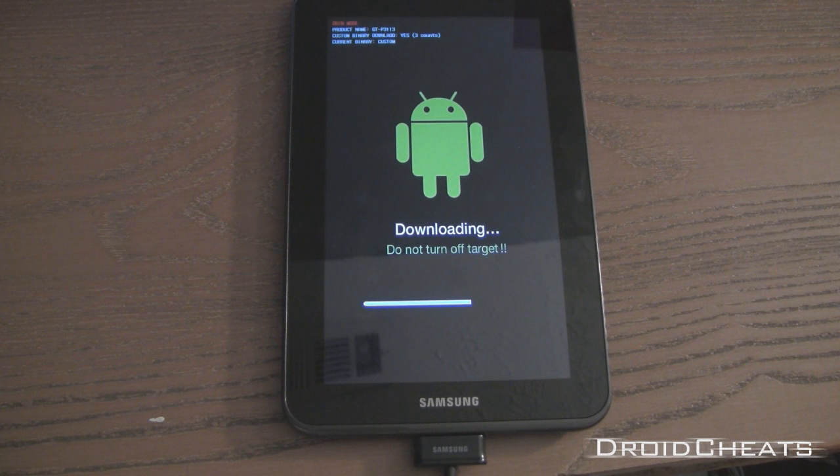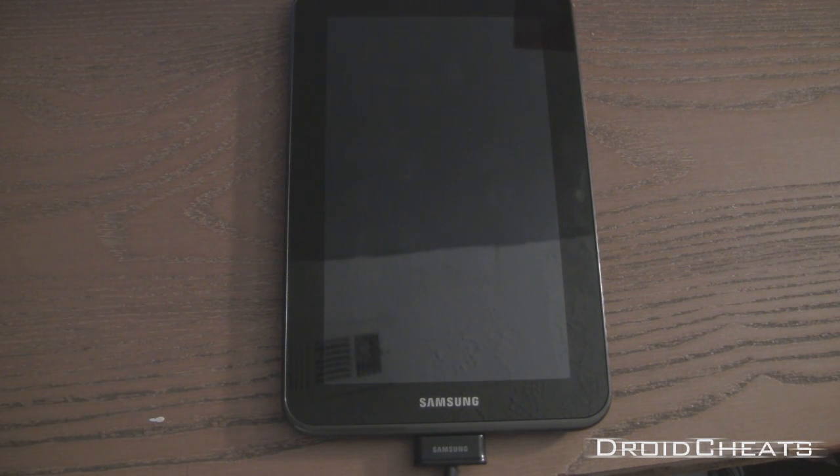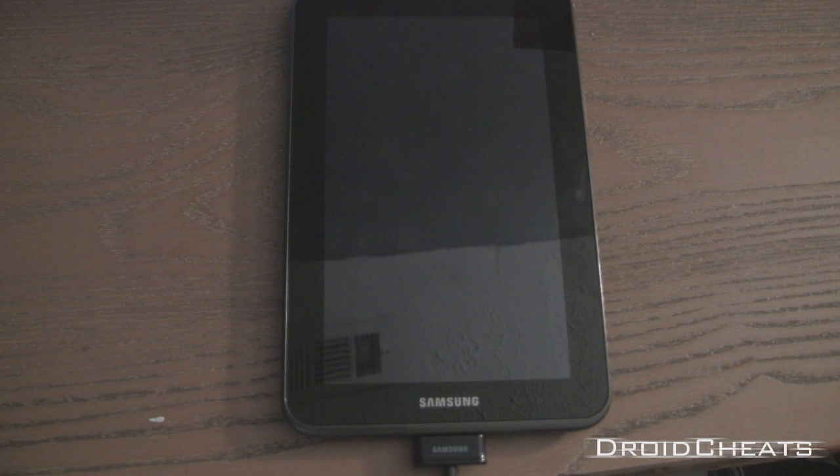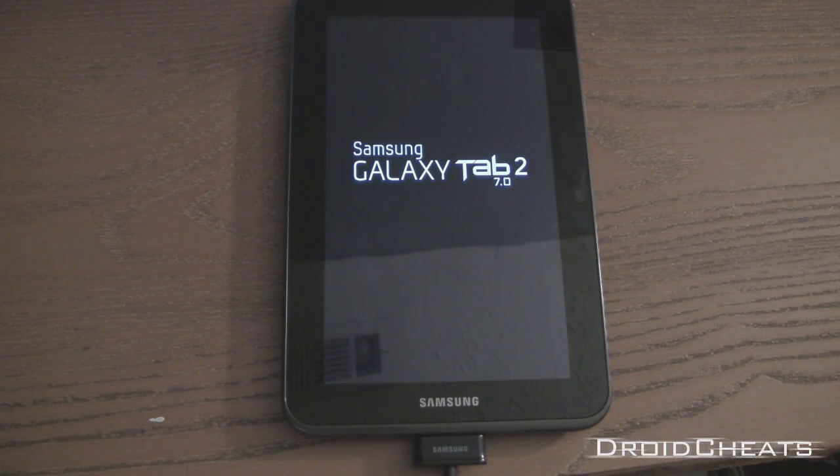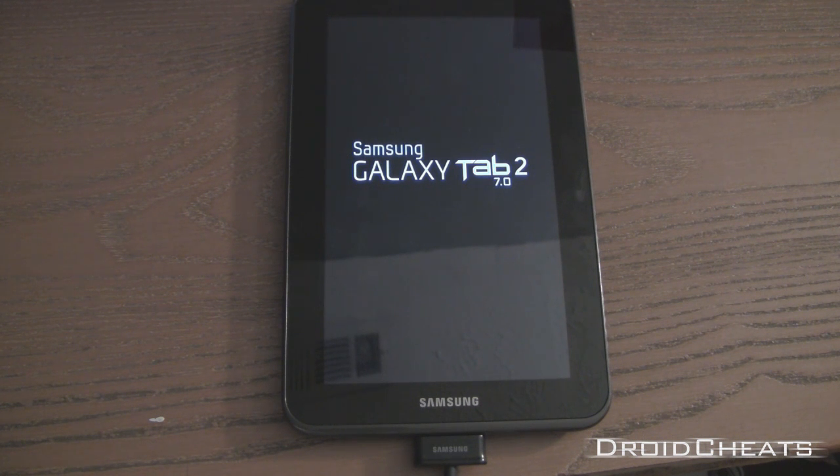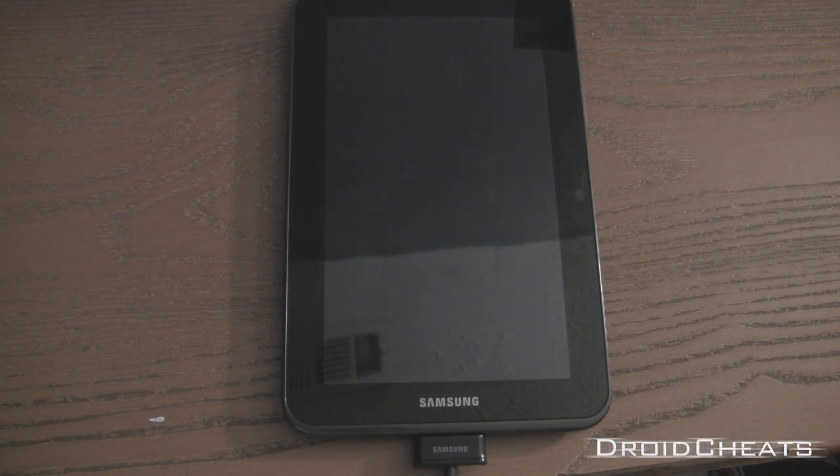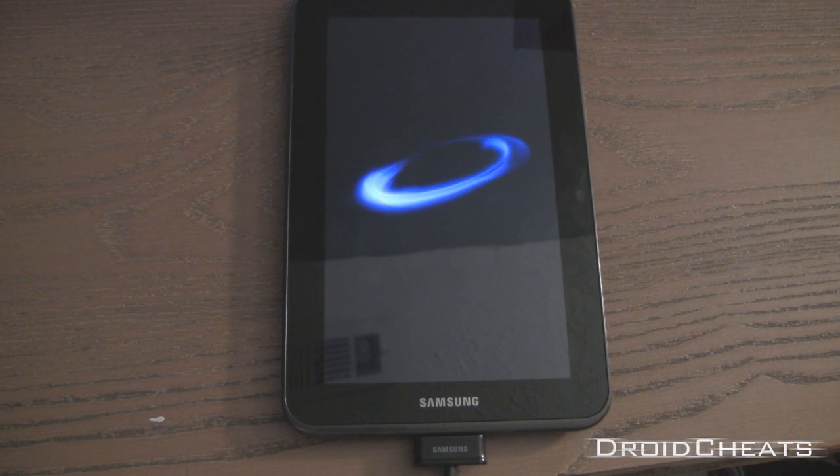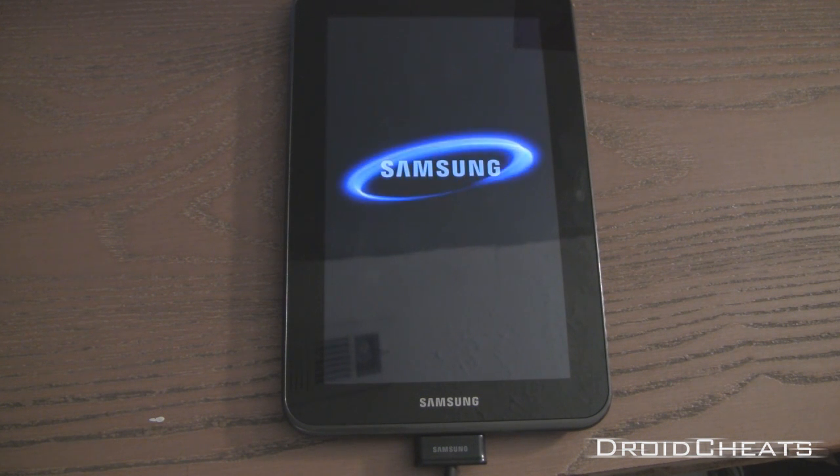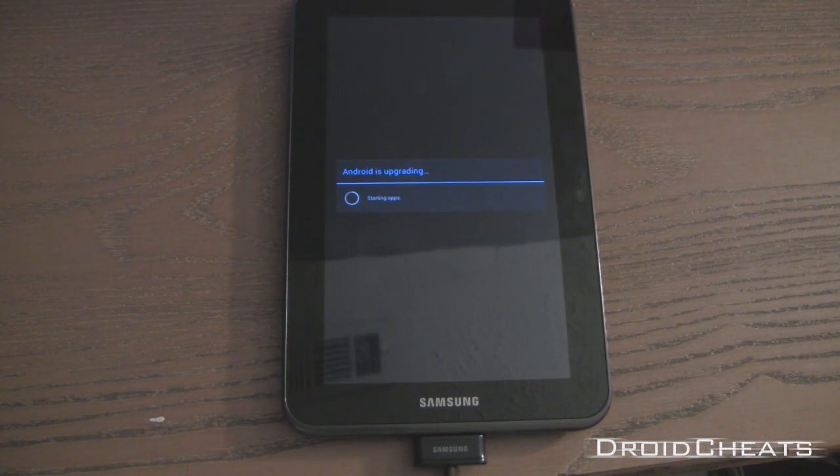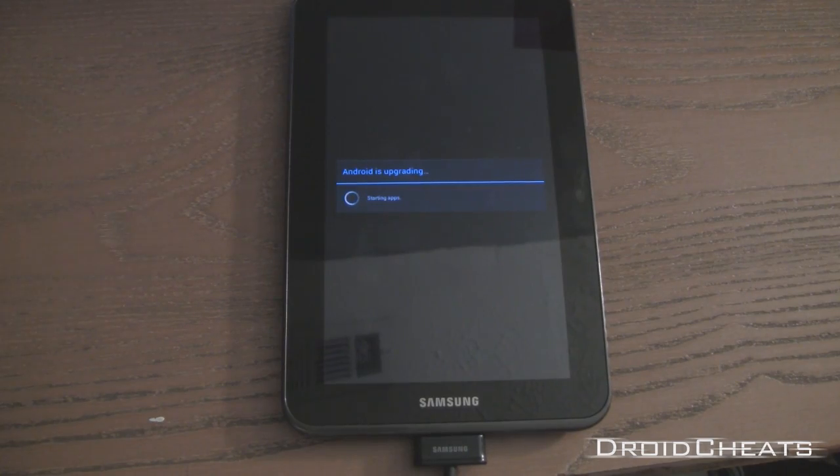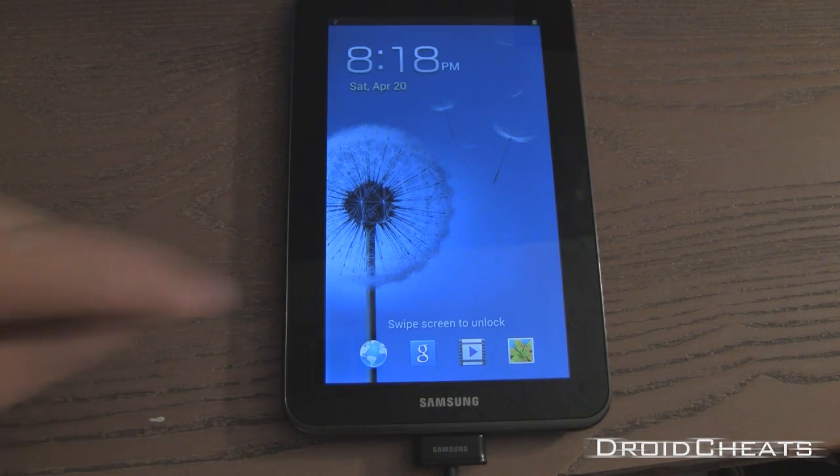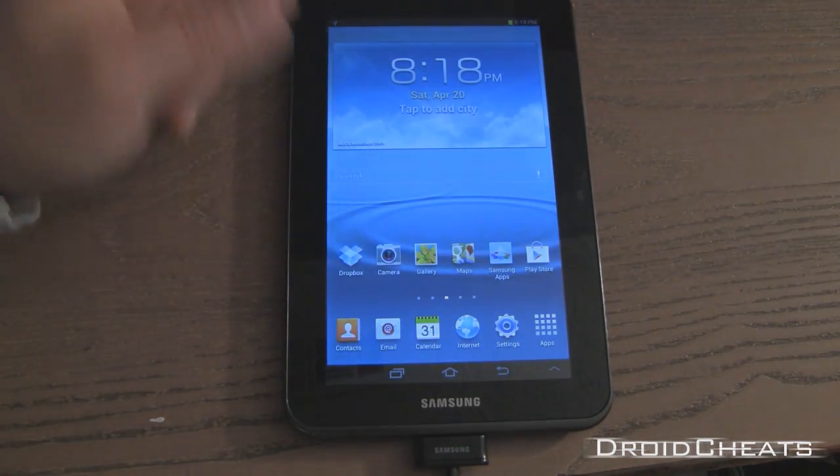Now over on your Galaxy tab, you'll see the progress bar. It's downloading. And it's going to reboot temporarily to finish up. And then it will reboot again. Now it comes up and says Android is upgrading. And there you go. Your device is back on.